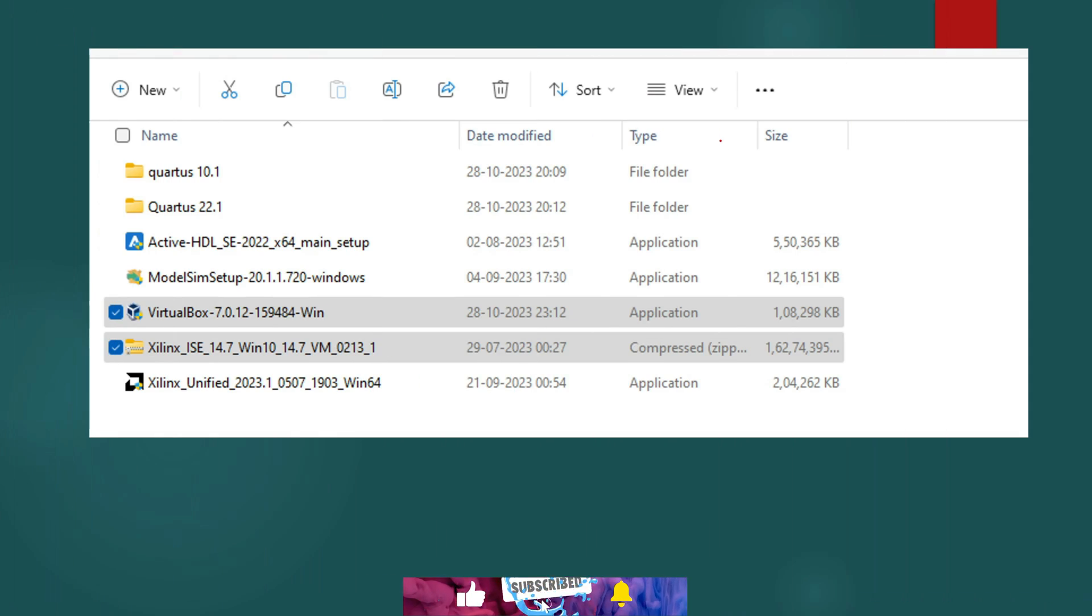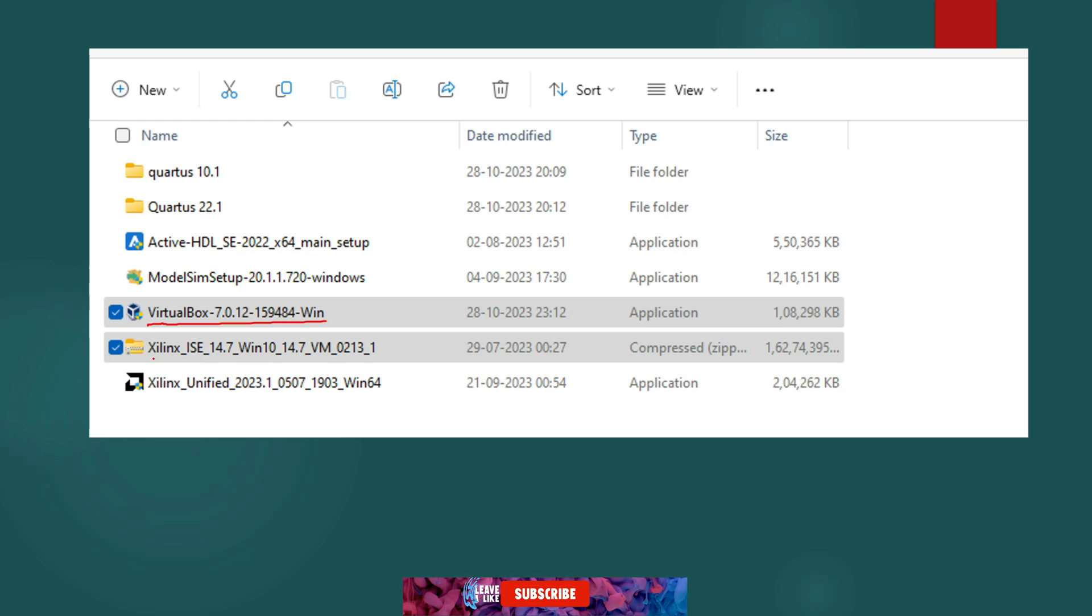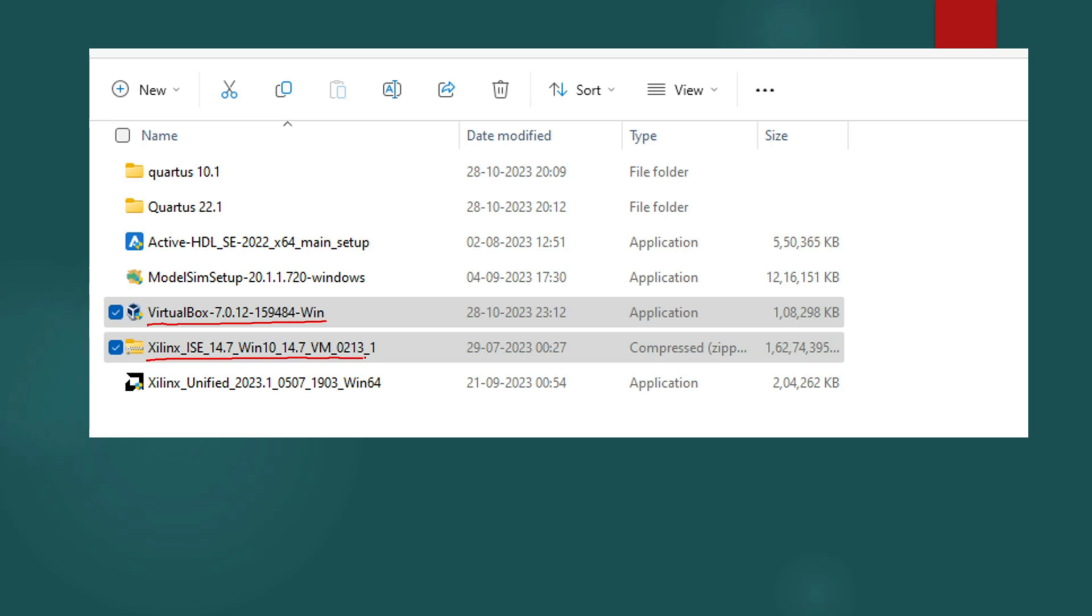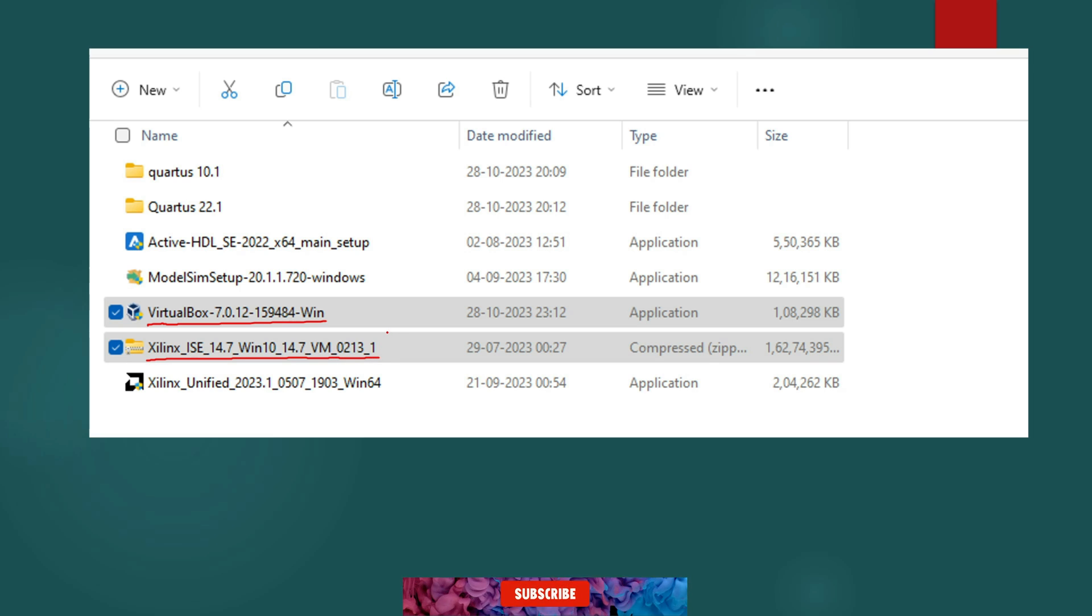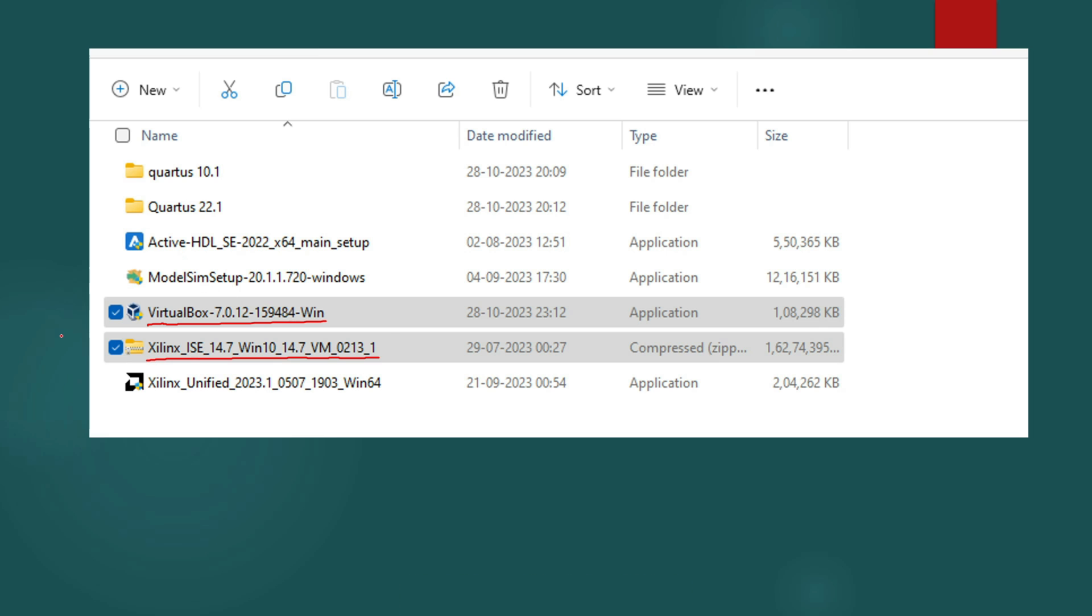So both the setups are downloaded on my machine now. This is named as virtualbox v7.0 and Xilinx ISE 14.7 Windows 10. So next step is to install the application and setting it up on your machine. So let's jump into the installation process. First we will run virtualbox setup and then we will install Xilinx ISE.